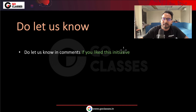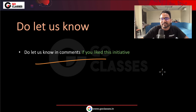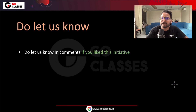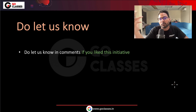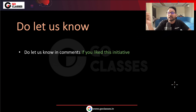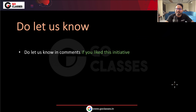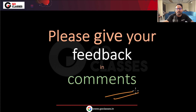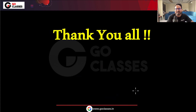That's all — just let us know if you like this initiative in the comments. We are releasing it because we received many requests asking how to prepare for GATE DA. Please give us your feedback in the comments. Thank you everyone, thank you so much.